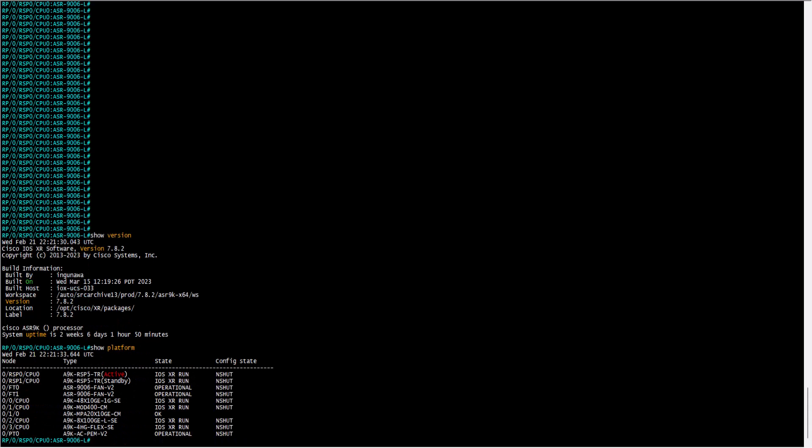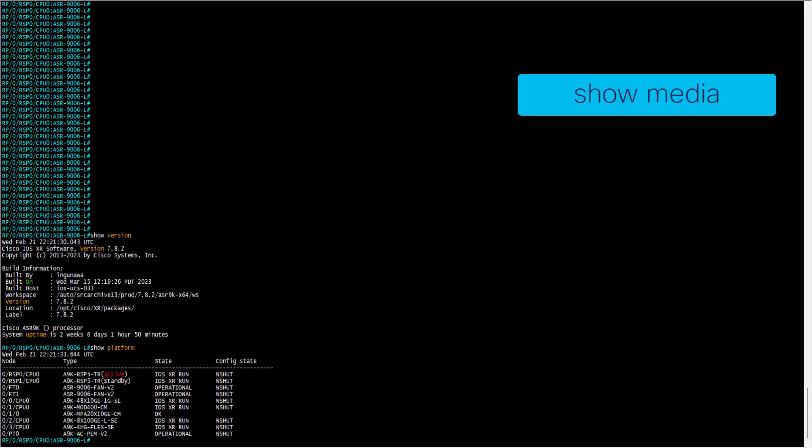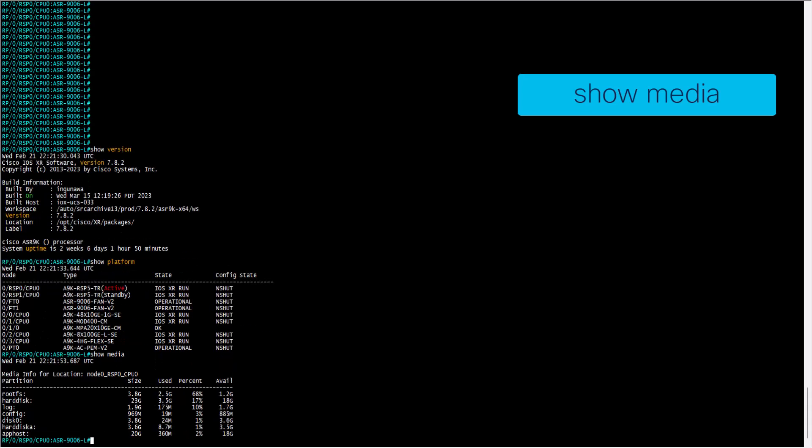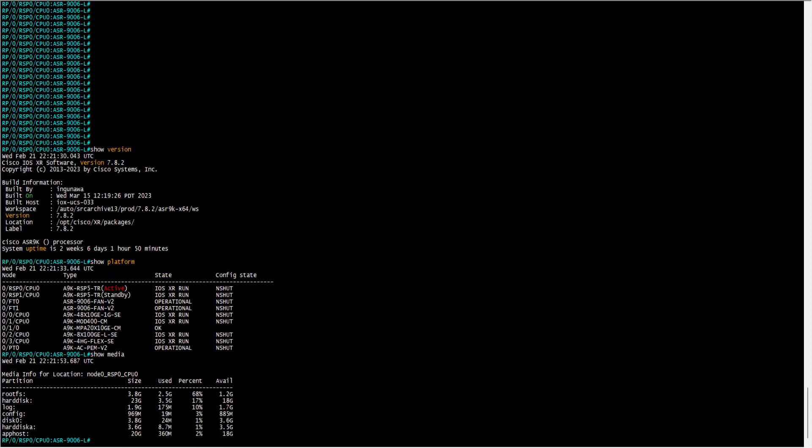The first command is show media, that provides you the directories of the memory space contained in the RSP0. You know the memory space is in the RSP0 because the command provides you this information in the field media info for location.